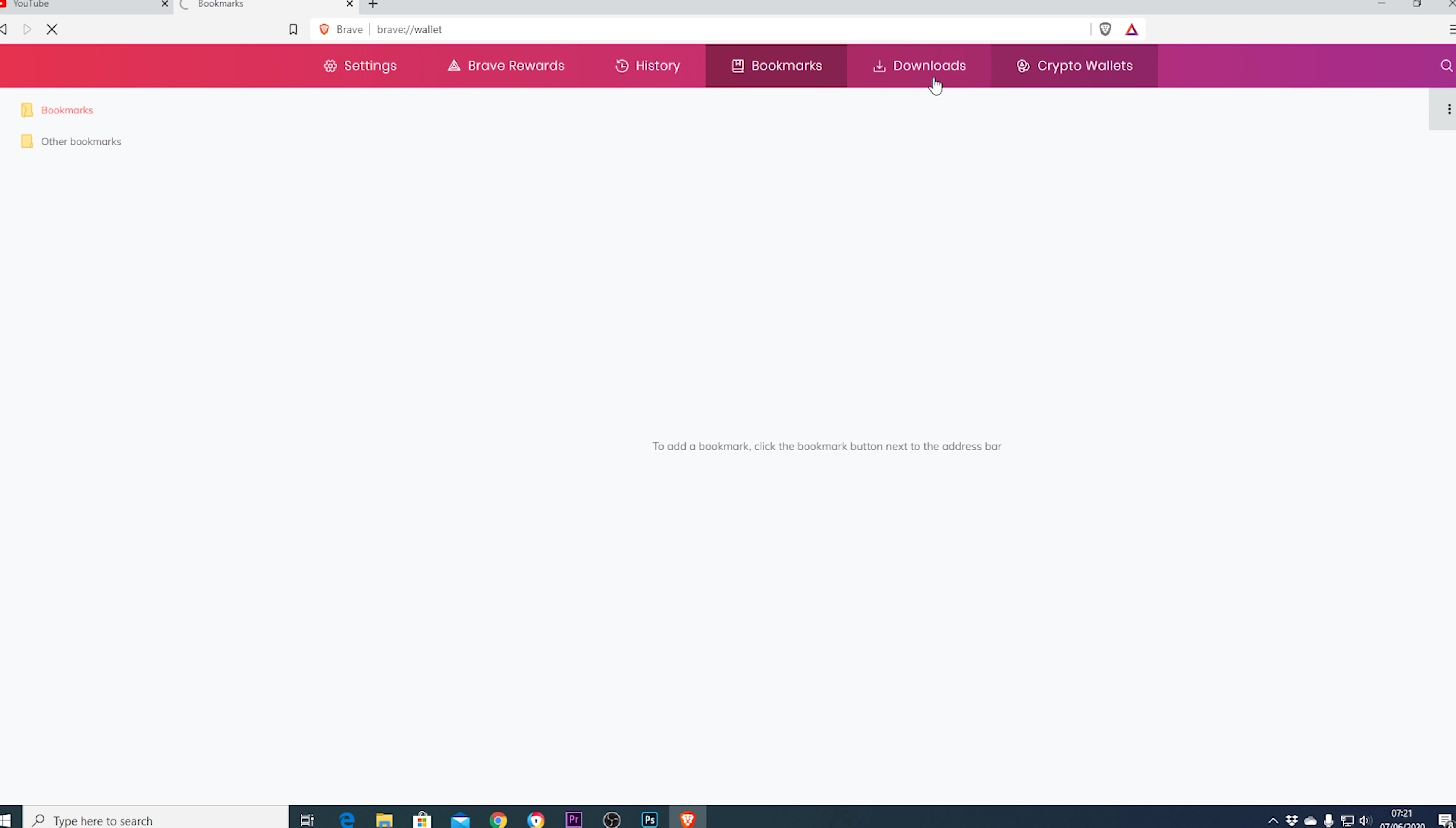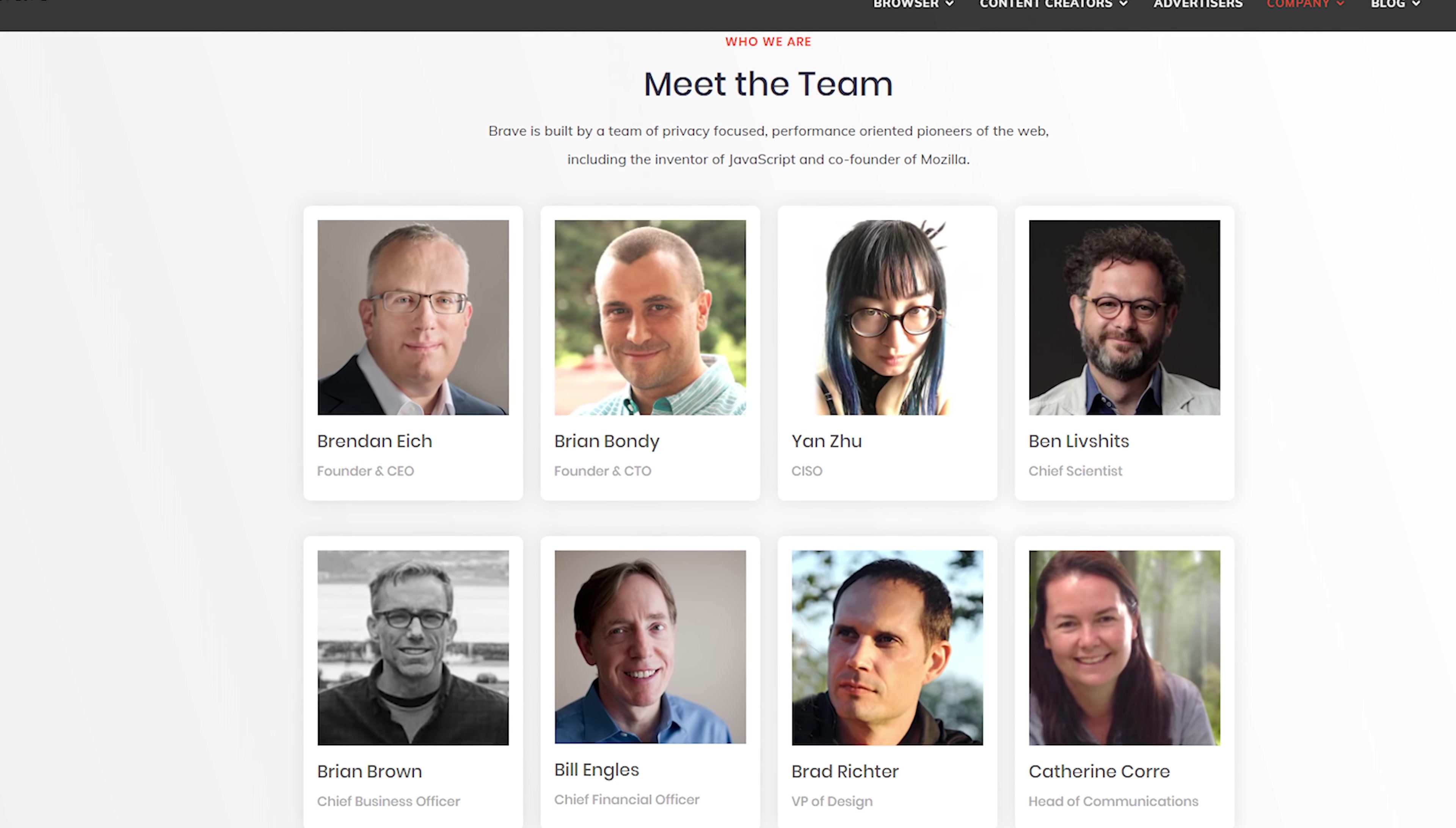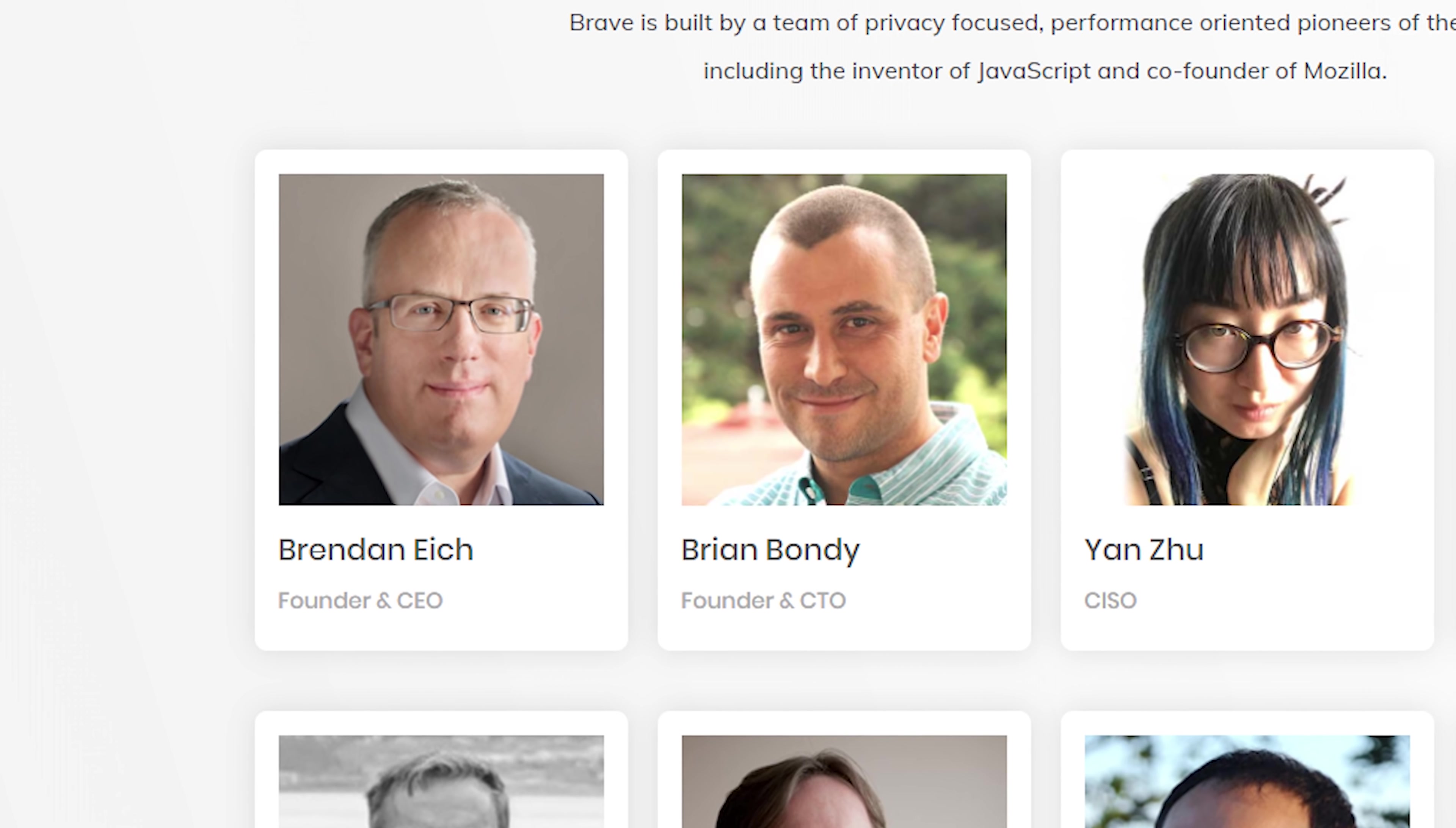With the Brave browser though you are in capable hands given that it's founded by Brendan Eich and Brian Bondi. Brendan Eich is the creator of JavaScript which is essentially the code that runs the internet these days and he's also co-founder of the Mozilla project so he definitely knows what he's doing.